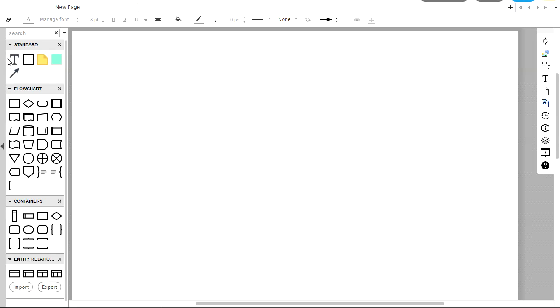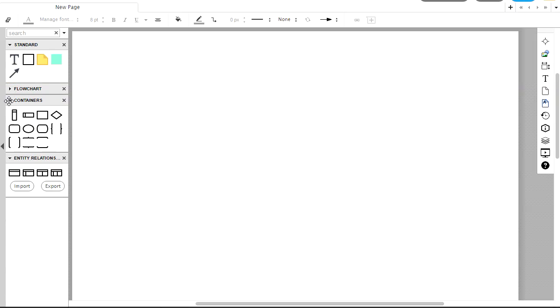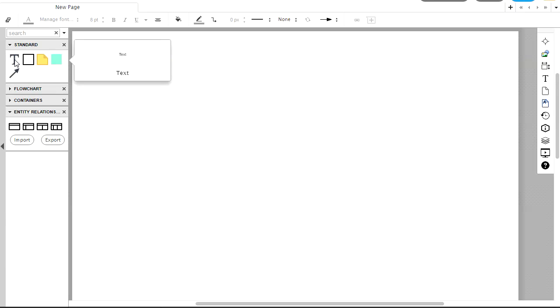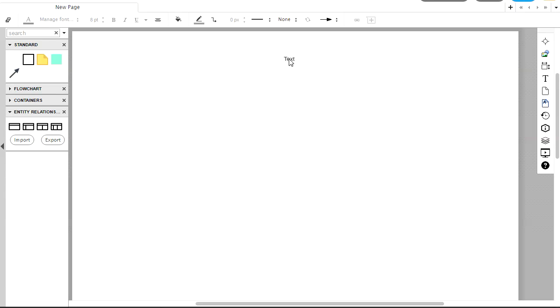And we have a number of different image assets on the left that we can take advantage of. The only ones we'll be using are in this Entity Relationship area here and just Standard. In fact, we'll use Standard at the top of our documents to specify your name and the title of this. And so if I drag in, say, this capital T, you'll see that this brings a text field.